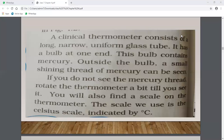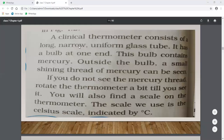The clinical thermometer consists of a long, narrow, uniform glass tube. It has a bulb at one end which contains mercury.